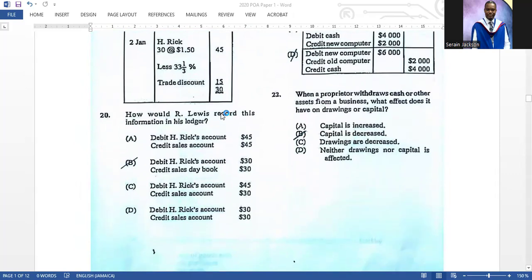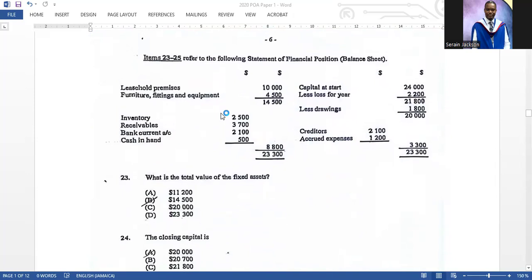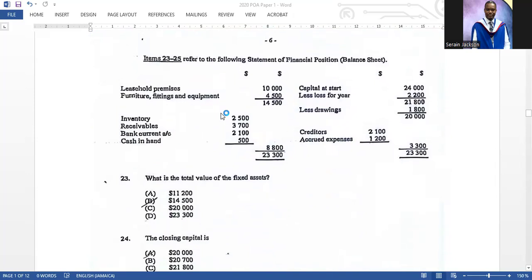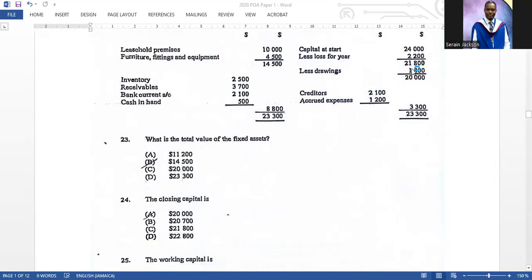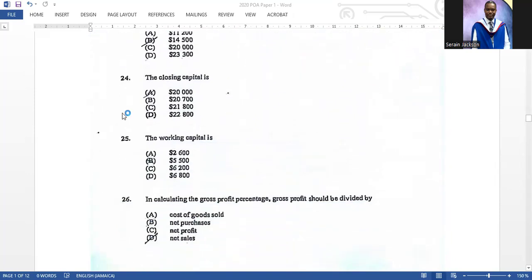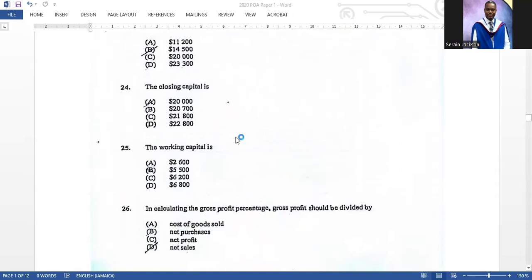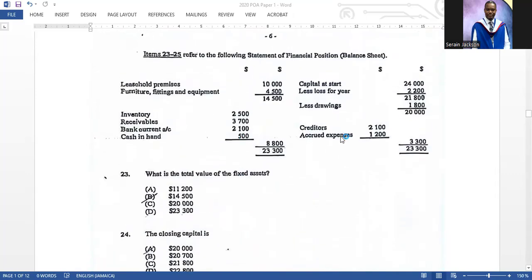Items twenty-three to twenty-five refer to the following statement of financial position. What is the total value of fixed assets? It is fourteen thousand five hundred. The closing capital is always the last double-line figure, which is twenty thousand. Working capital equals current assets minus current liabilities; subtracting gives five thousand five hundred.